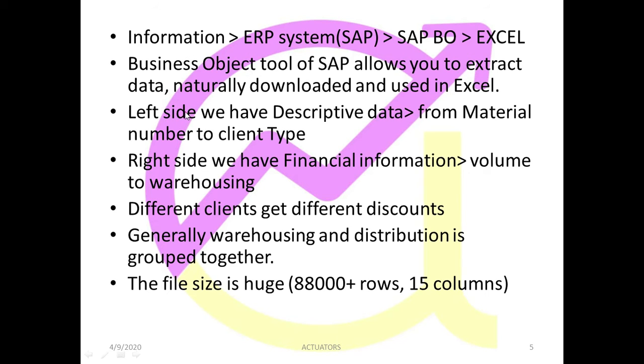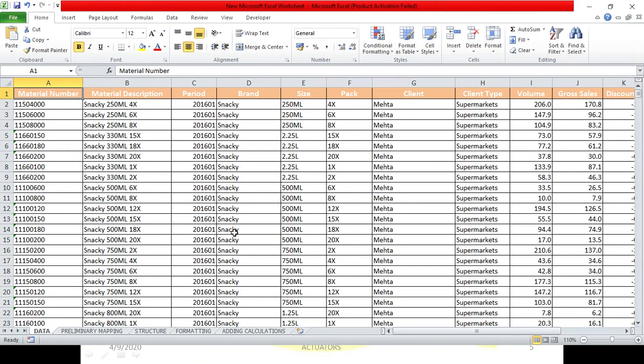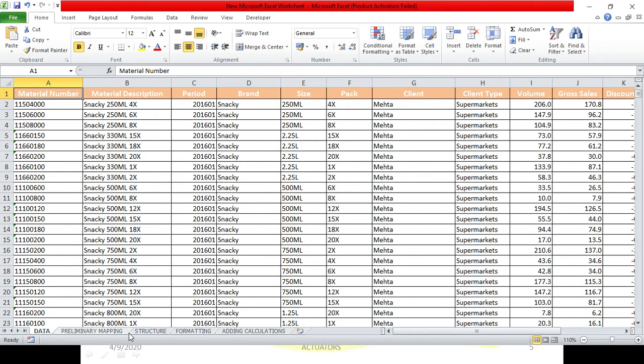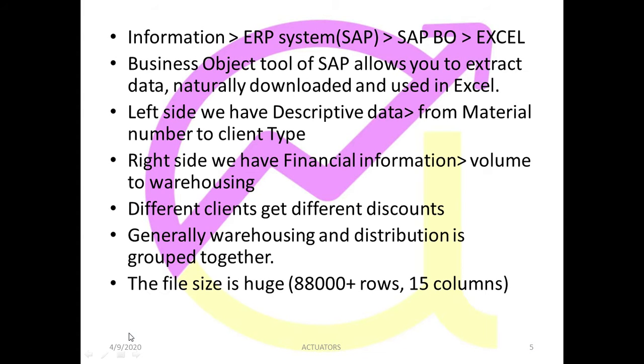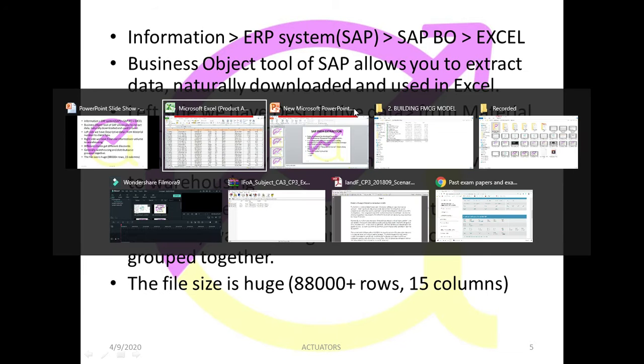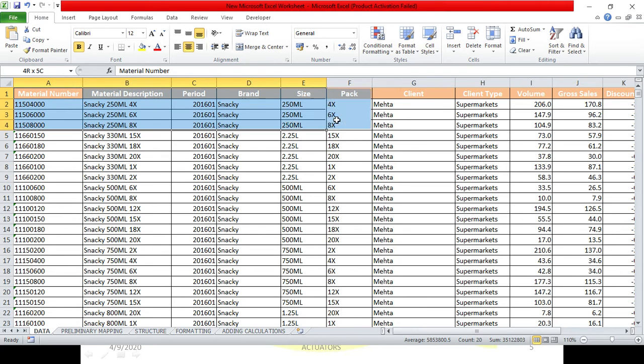Business object tool of SAP allows you to extract data, naturally downloaded and used in Excel. So this is the data which we have. You all can see there are many columns and many rows. So I have segregated my entire data into two parts. Left side, which consists of the descriptive data. I will just show you on my data sheet. You will get this data sheet on your drive, so you can just download it from there.